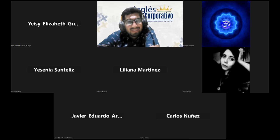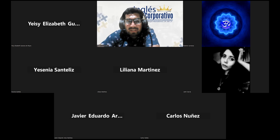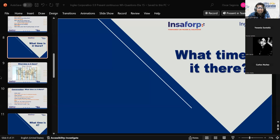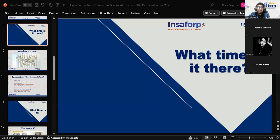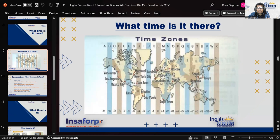Thank you very much for sharing, Carlos. Let's get started with the topic I was mentioning — telling the time. Here we're going to start by taking a look at some of the different cities and how they are placed on the different time zones that exist.